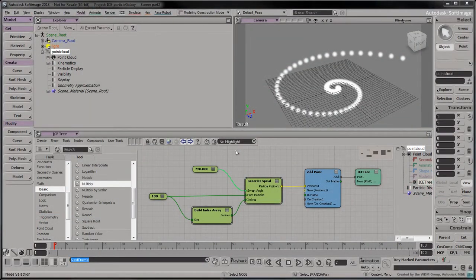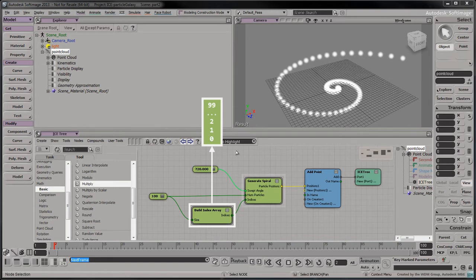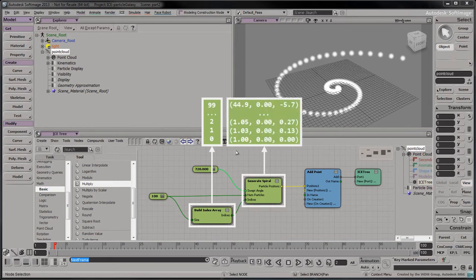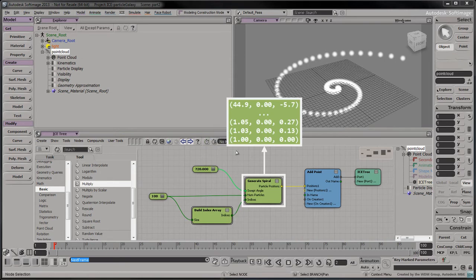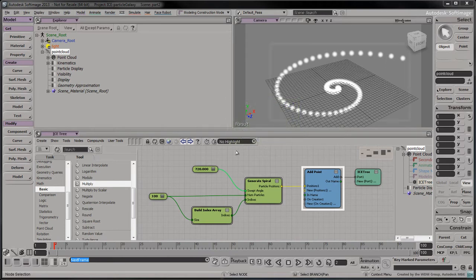To summarize our approach so far, we've created an index array and passed it into the generateSpiral compound to transform each index into a 3D vector. Each 3D vector is passed into the addPoint node to create a new particle in the point cloud.